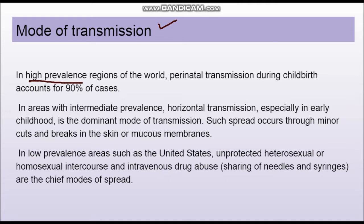There is one more mode of transmission, which is blood transfusion. However, the rate is very much reduced because of rapid screening, and so transmission through blood transfusion is significantly reduced.